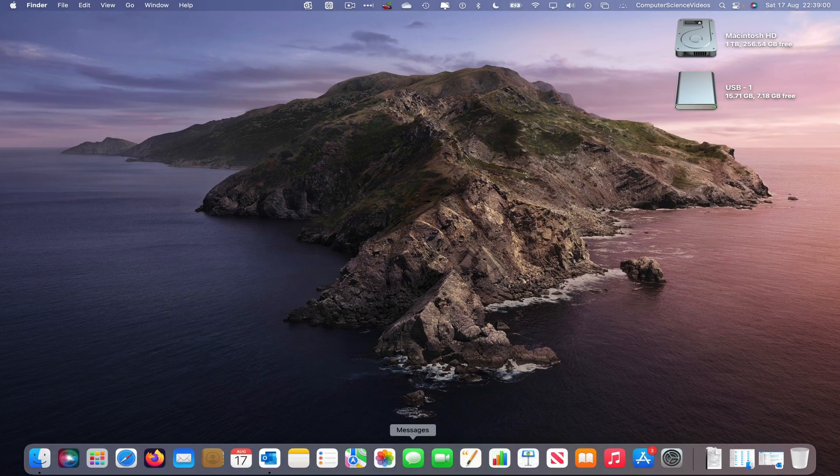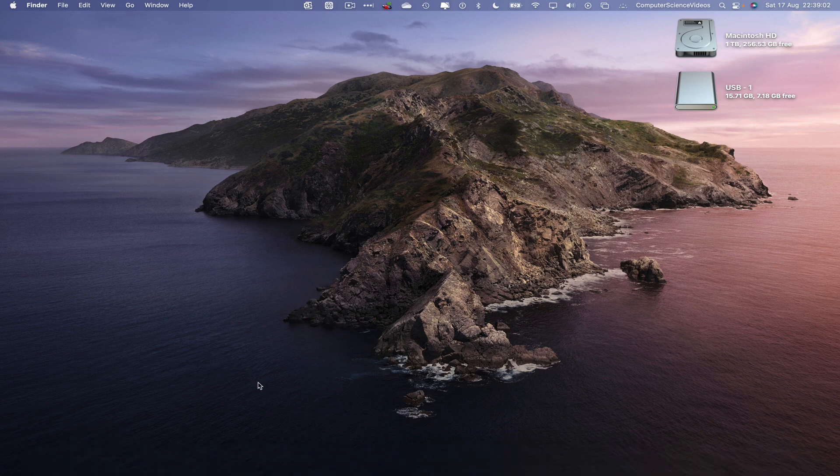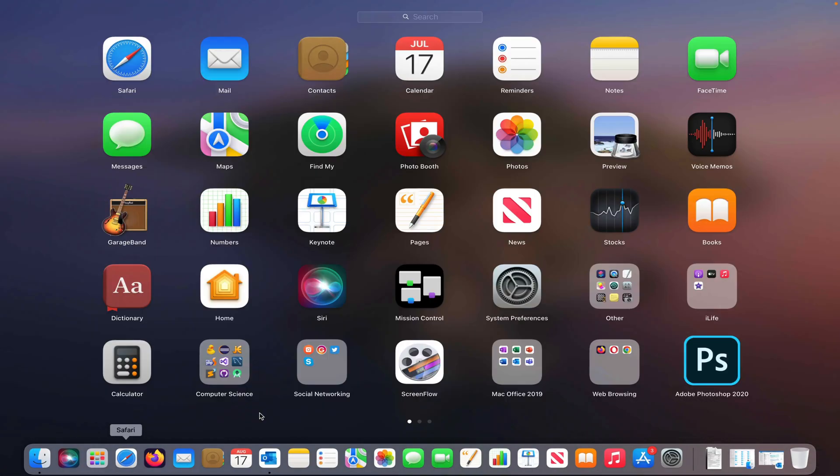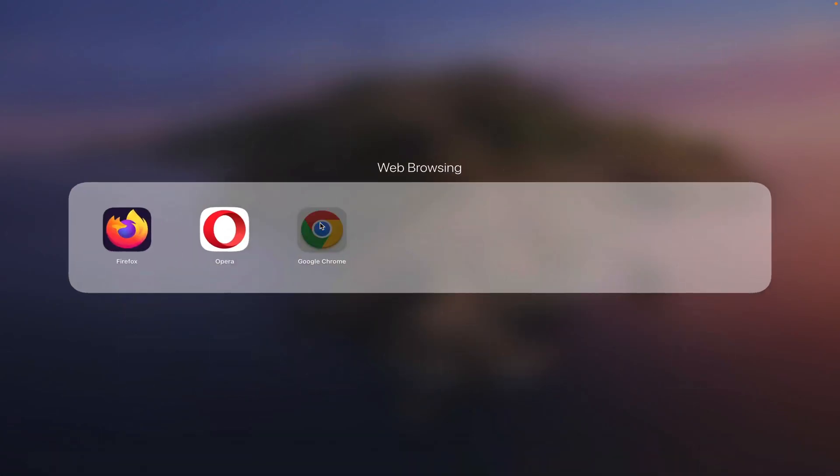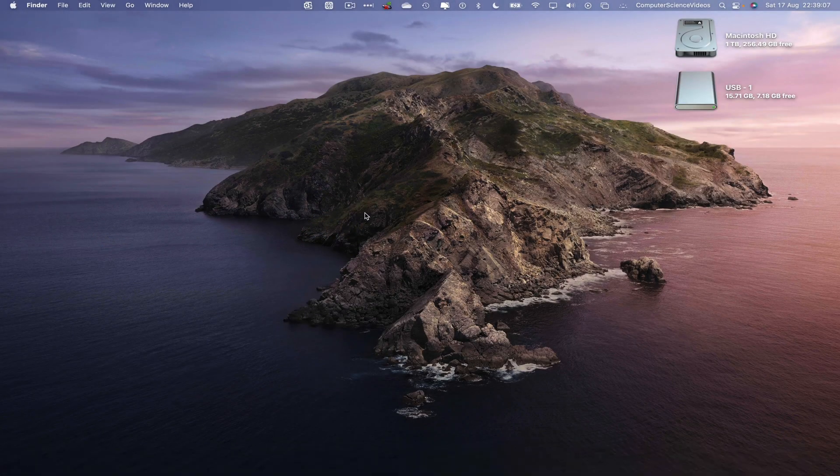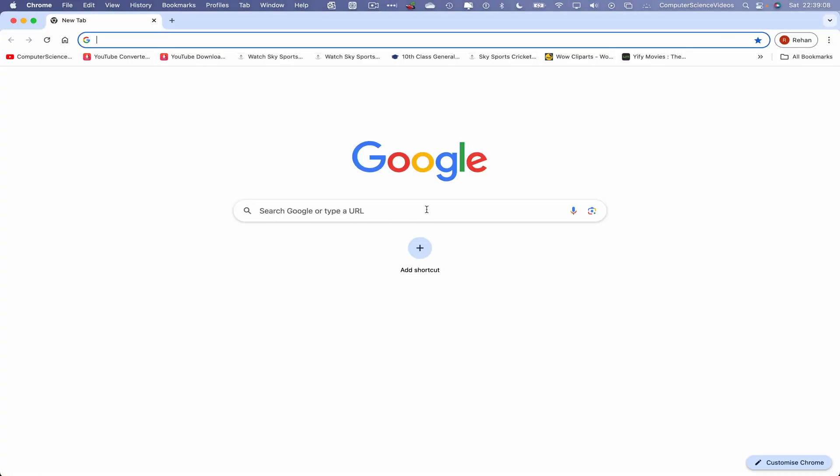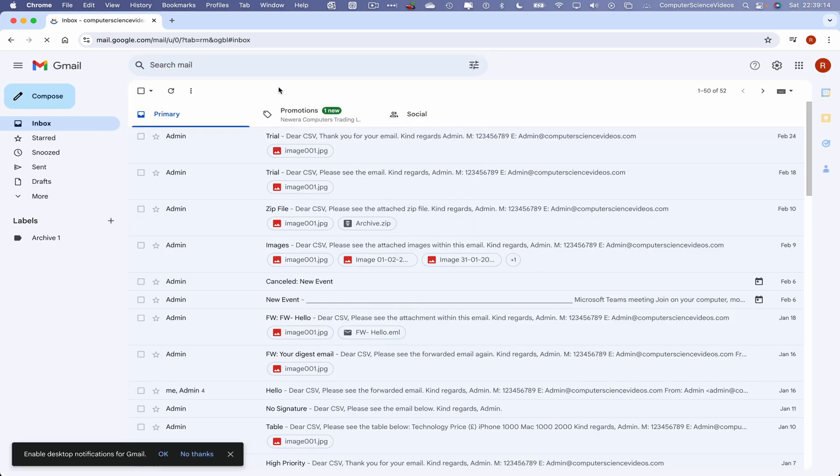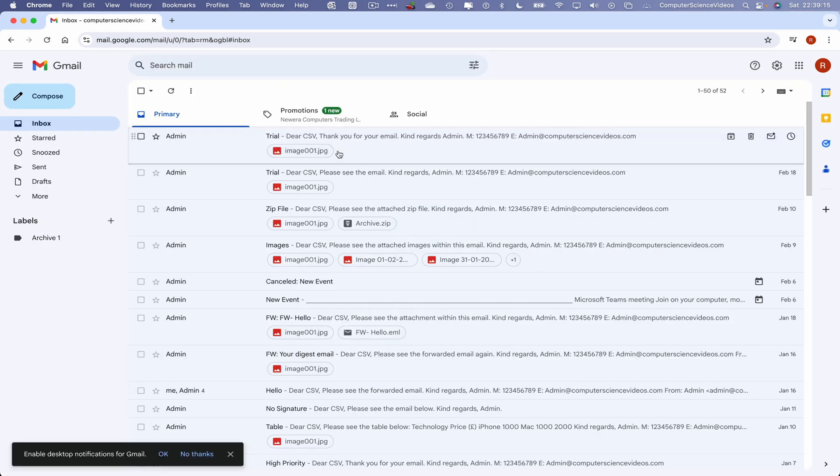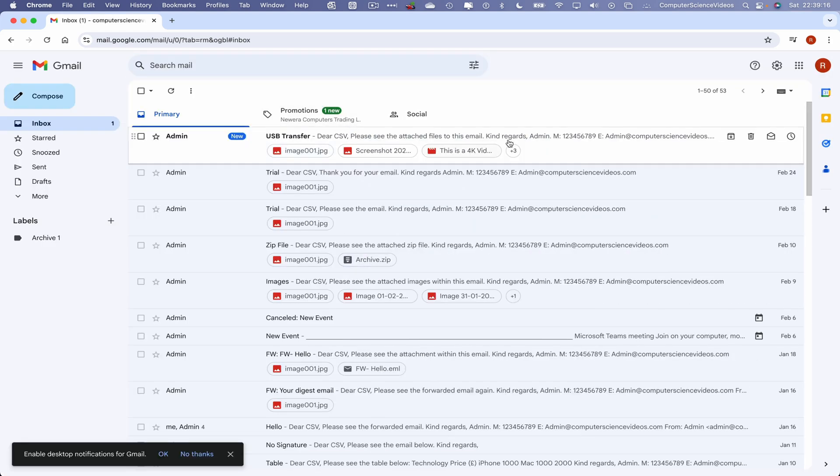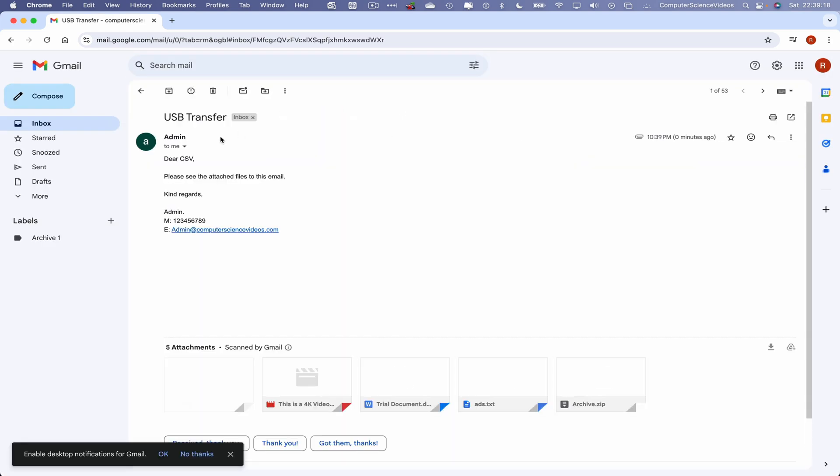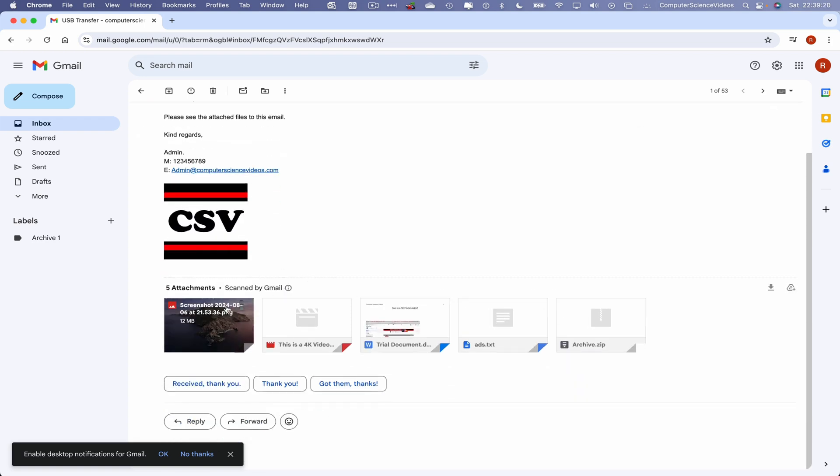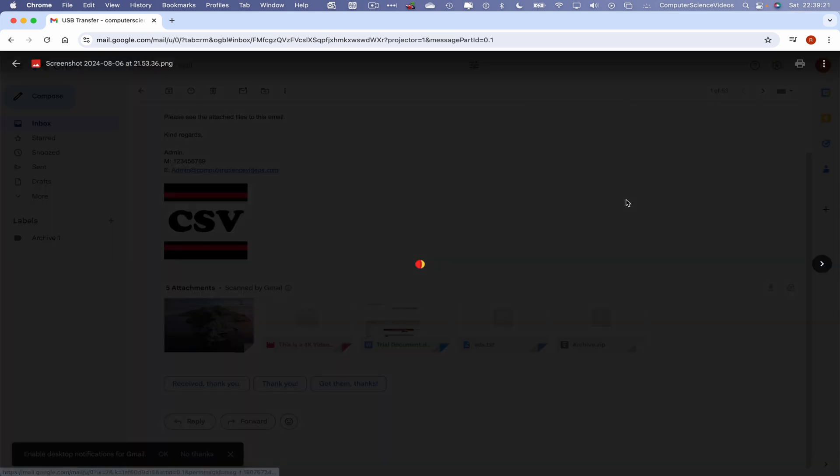Now let's go to the dock, go to the alternative web browser Google Chrome. Now go to Gmail and we should see an email from myself that is a USB transfer. There we have the image which is loading up on screen.